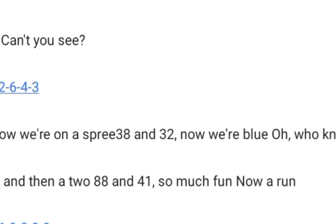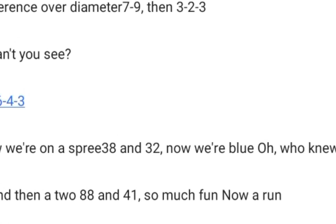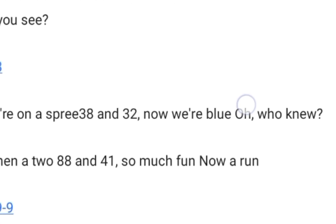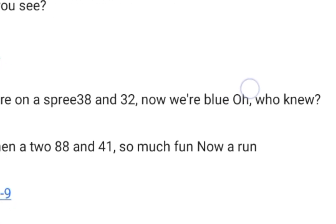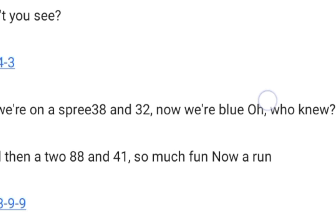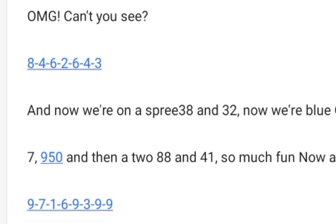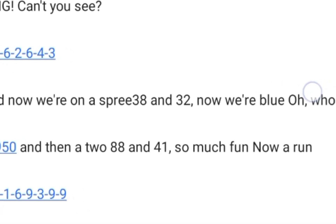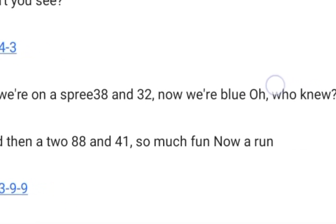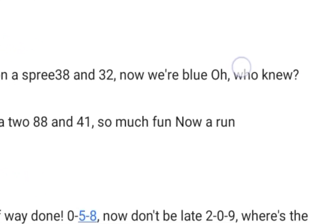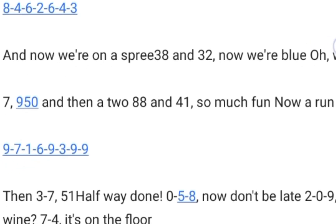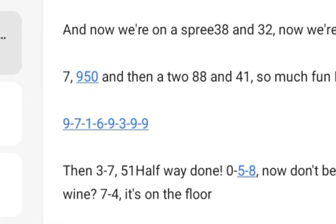8-4-6-2-6-4-3, and now we're on a spree! 38 and 32, now we're blue, oh who knew? 7-9-5-0 and then a 2! 88 and 41, so much fun, now a run!